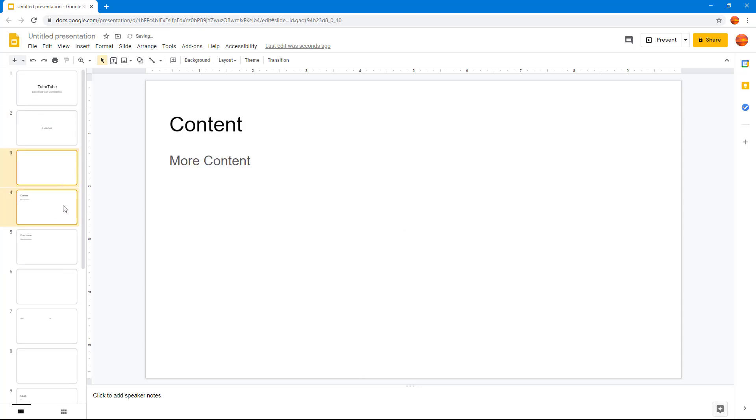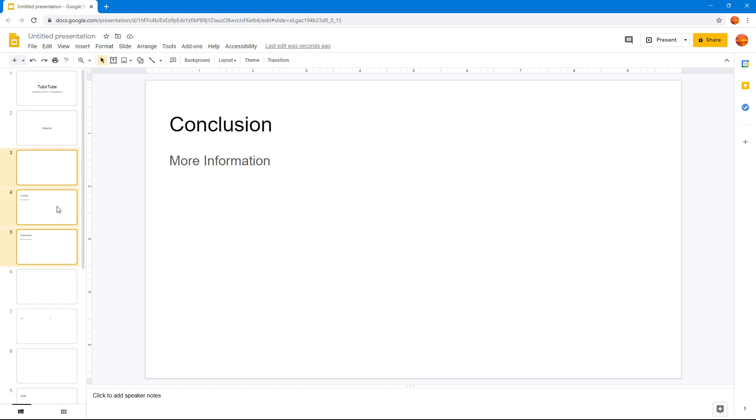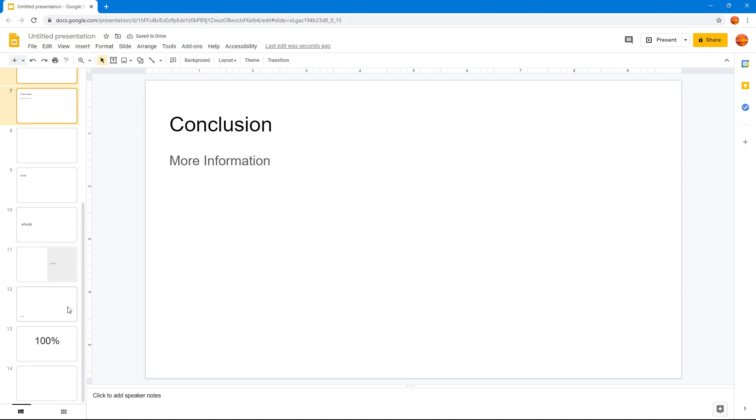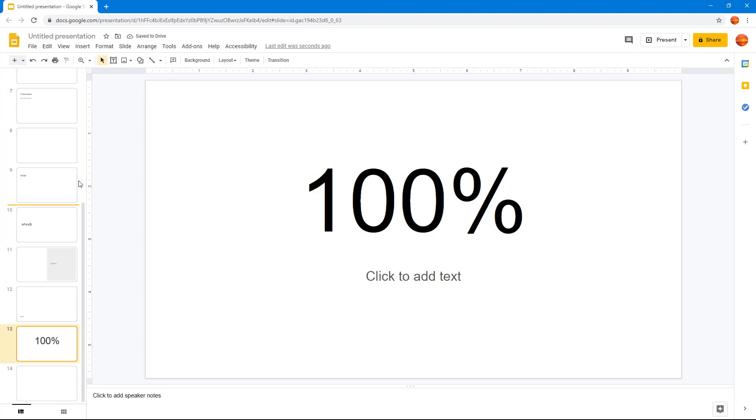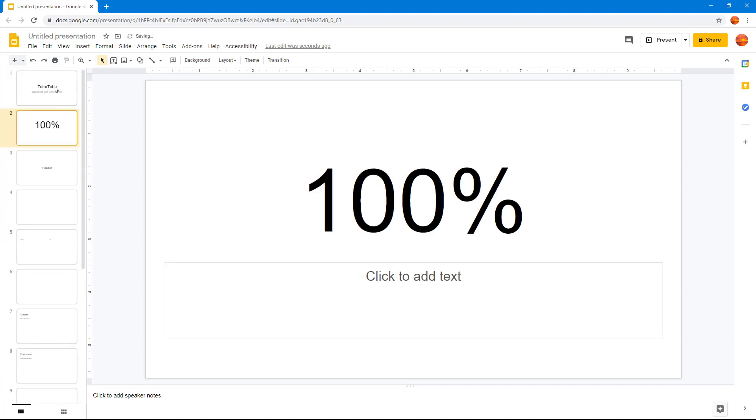I can also shift select. If I want to move multiple slides up and down, I can click this, hold shift, and select the other portion, then click and drag it out. You can see that three slides are moved along just like that. I'm just going to move the hundred percent slide up right here, and you can see this is the order of the slides.